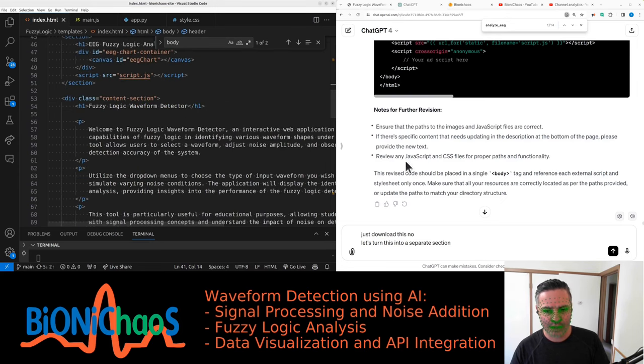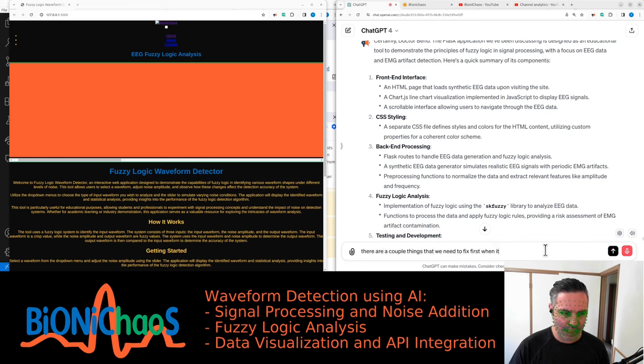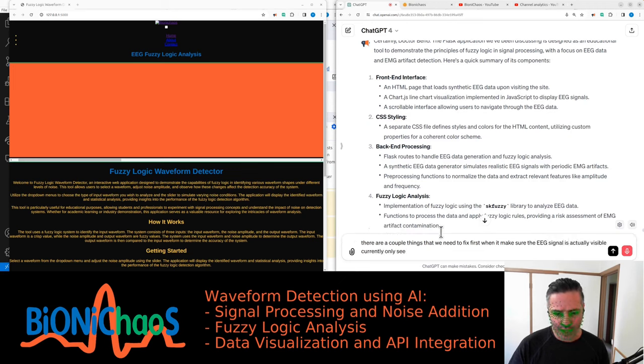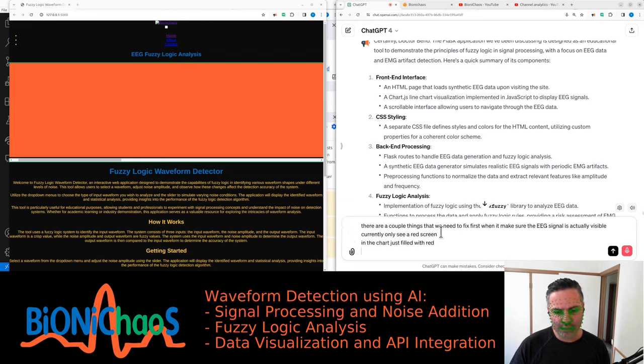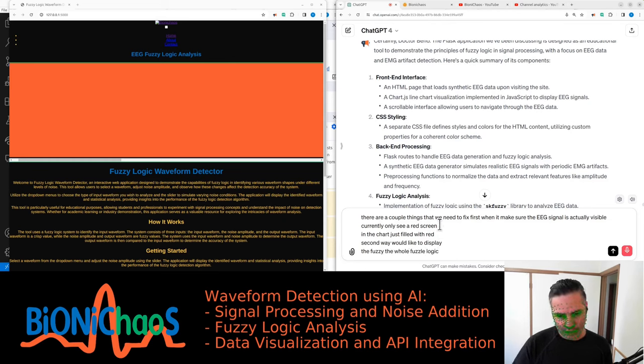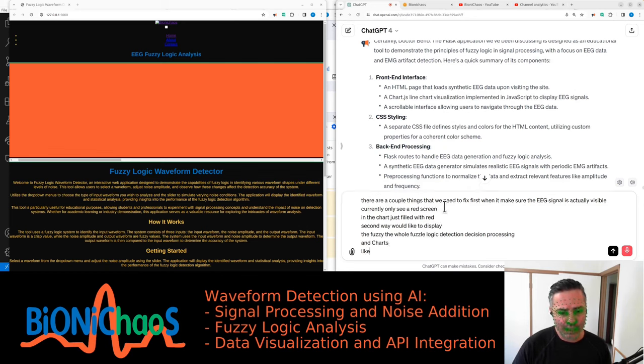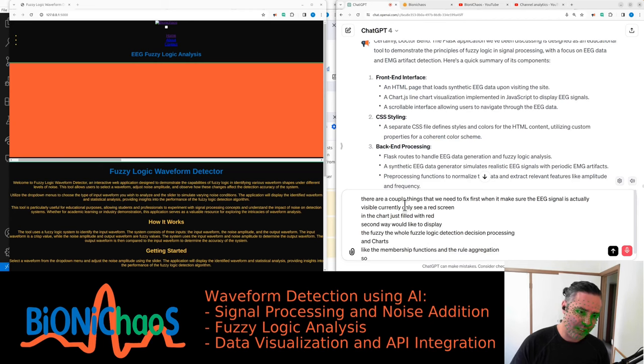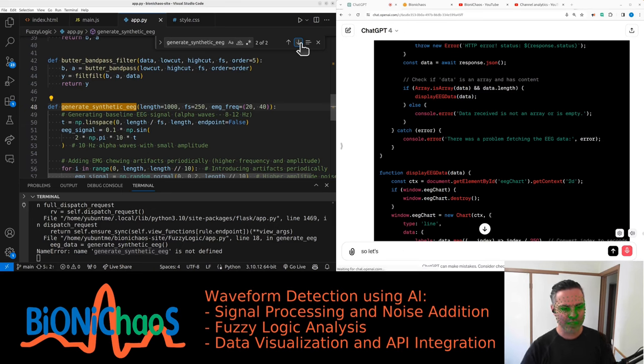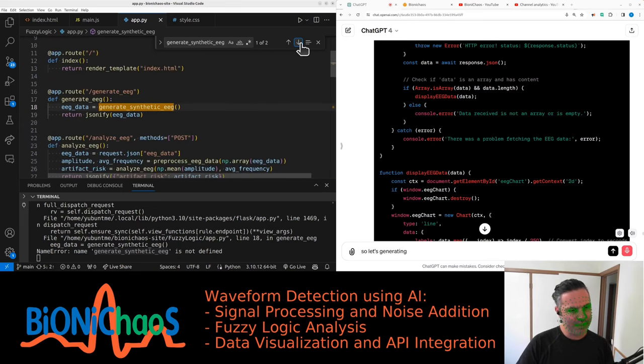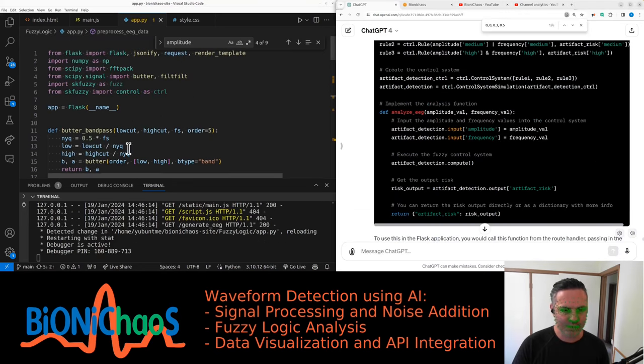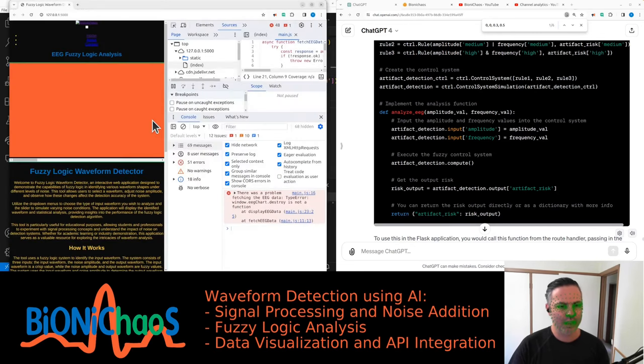There are a couple of things that we need to fix. First, we need to make sure the EEG signal is actually visible. Currently only see red screen in the chart. Second, we would like to display the whole fuzzy logic detection decision processing in charts like the membership functions and the rule aggregation, so fuzzification and defuzzification in separate charts. It's generating errors like EEG is not defined, but it is.